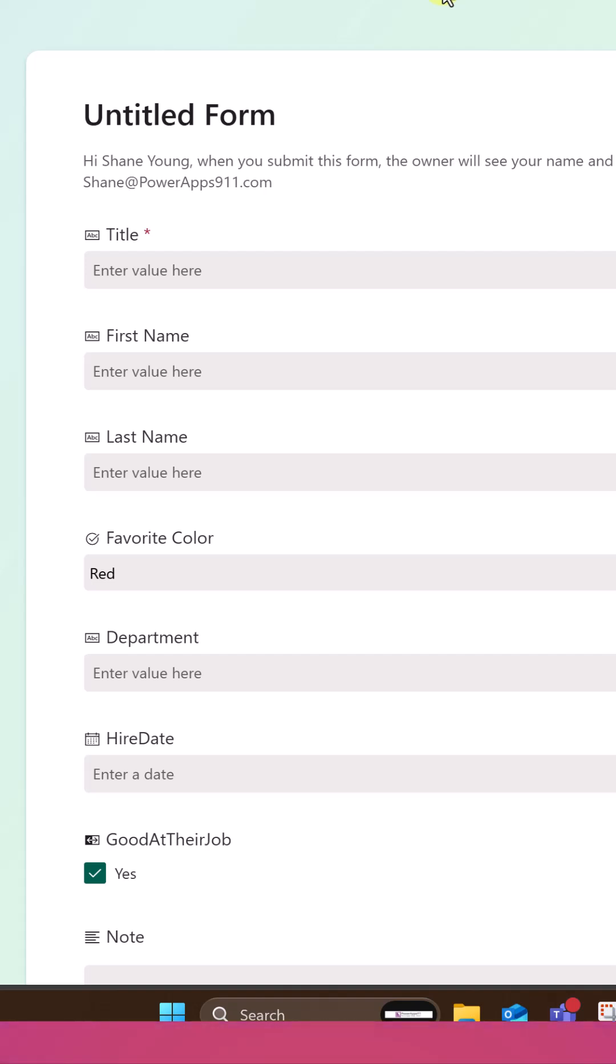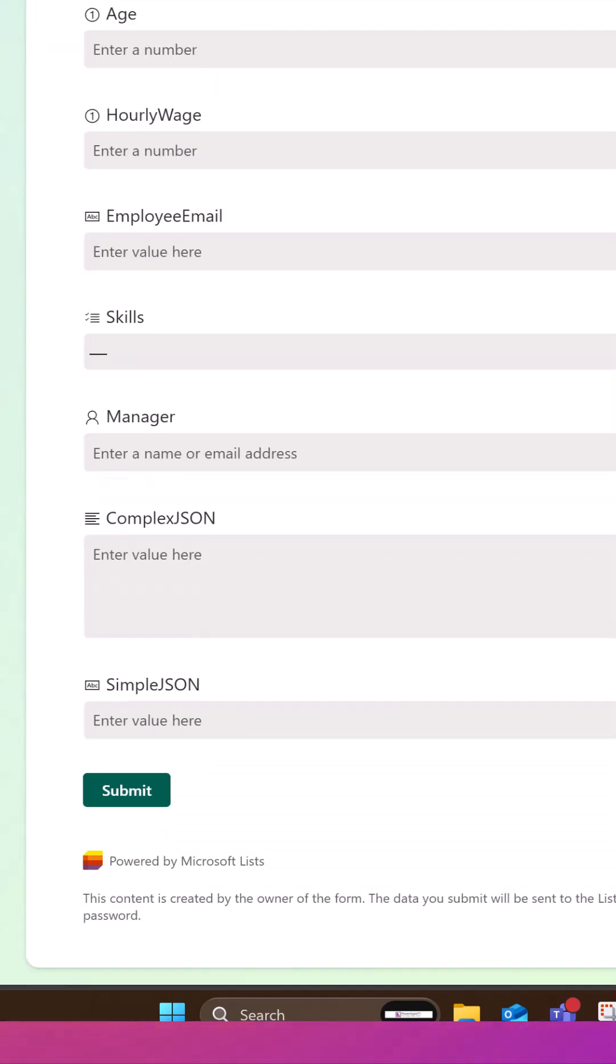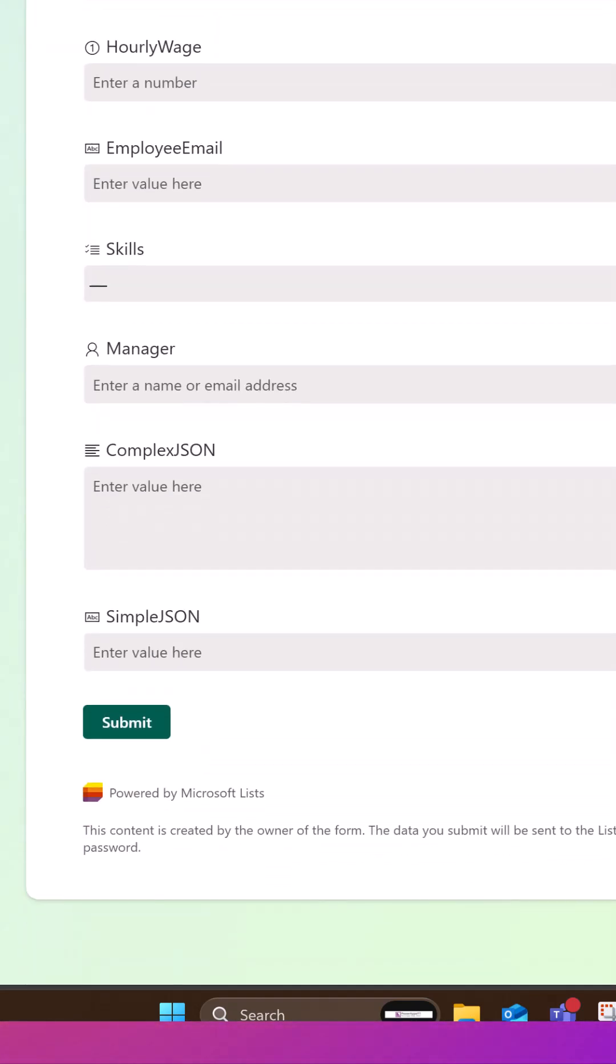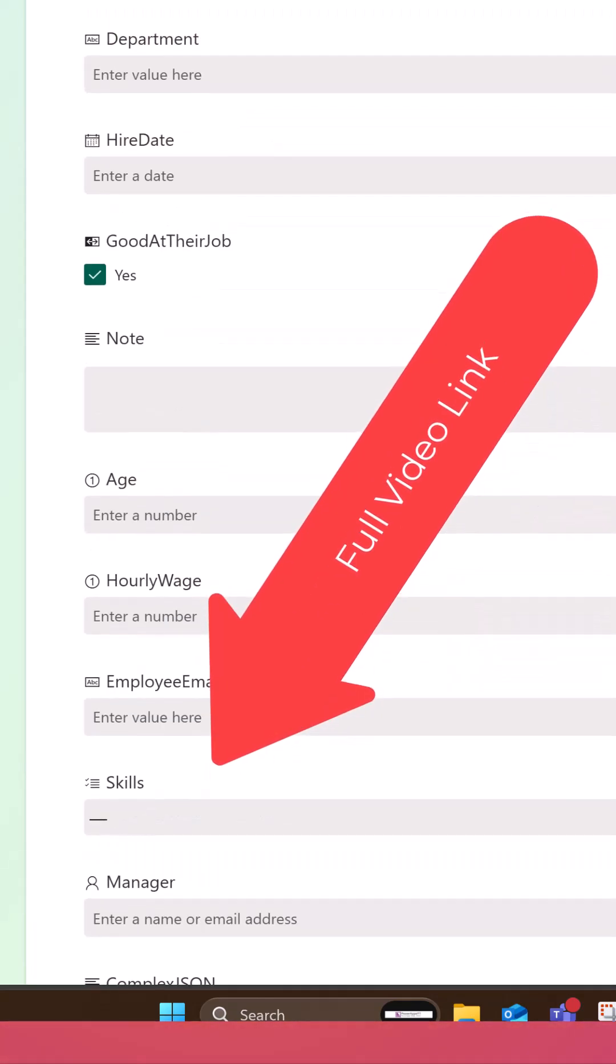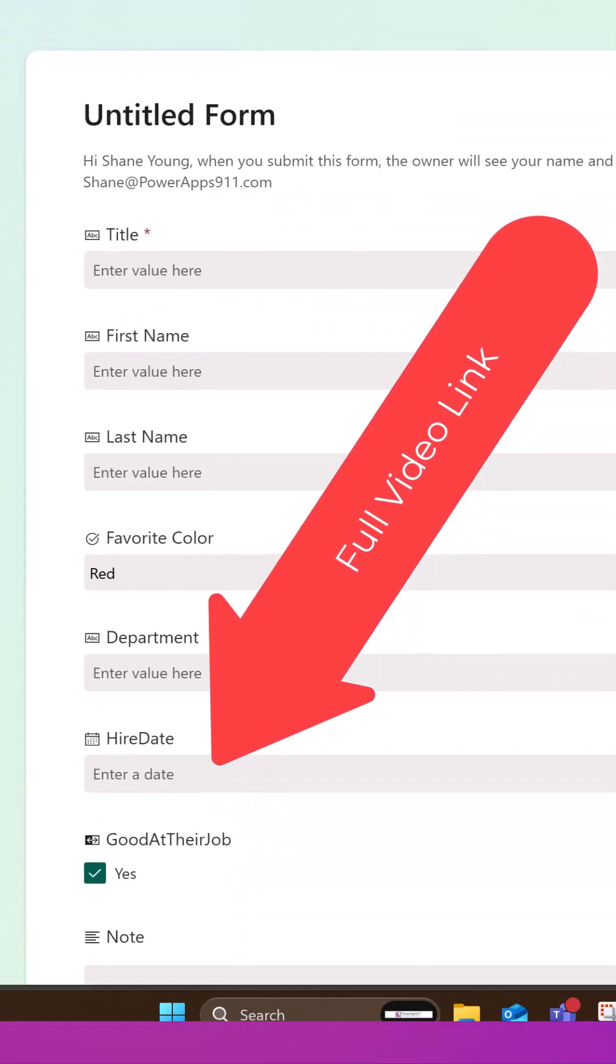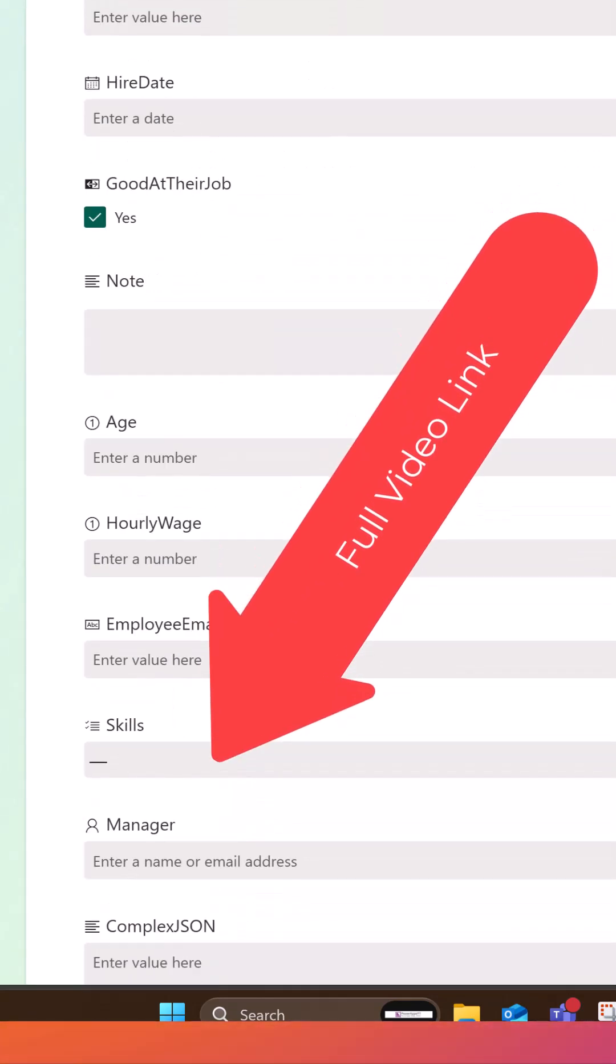And they're going to see what you see here, right? No frills, no extra SharePoint stuff. They don't even know what SharePoint list it goes to. It's just a way to collect information directly for you.